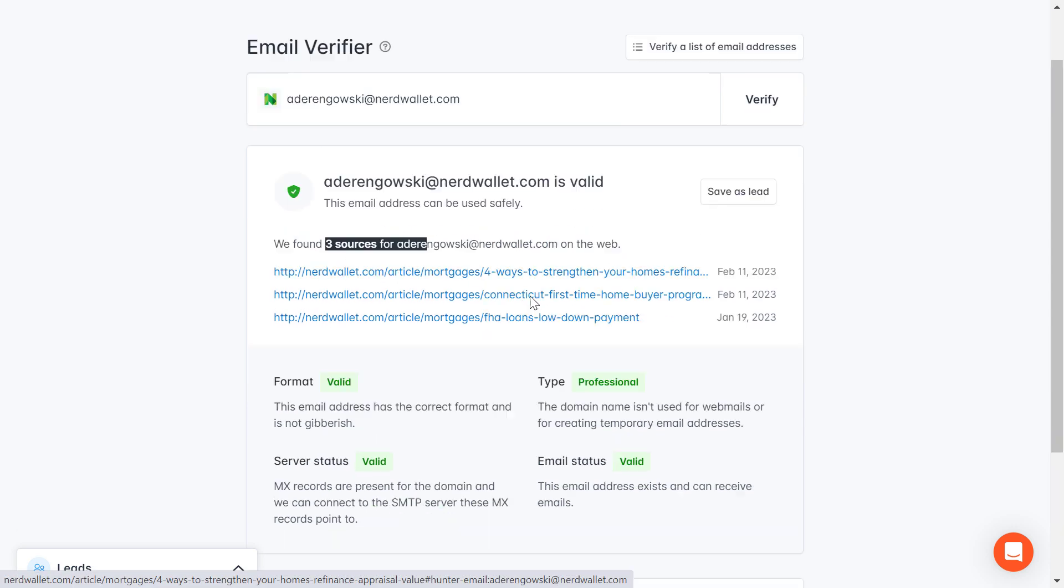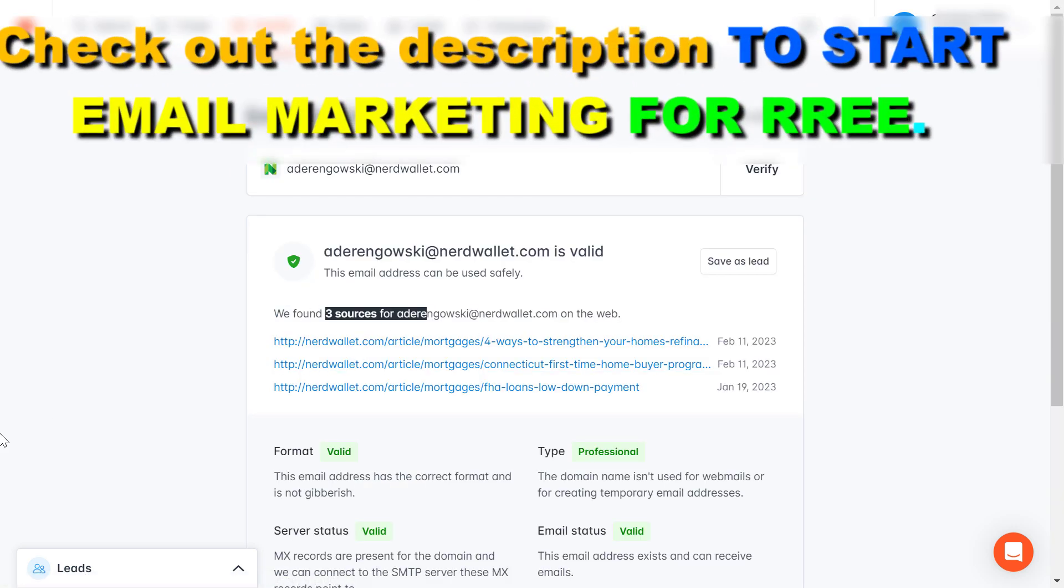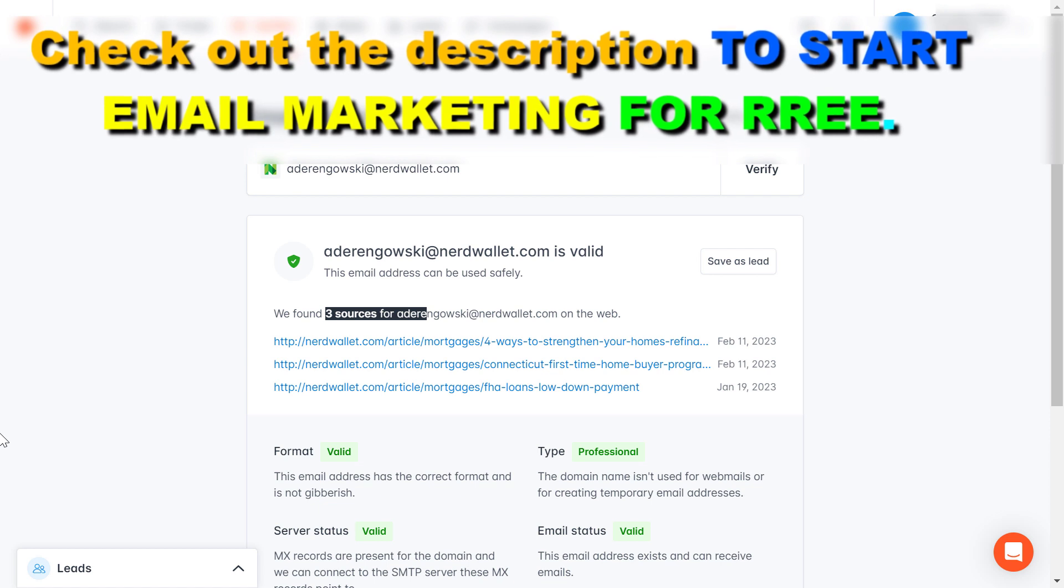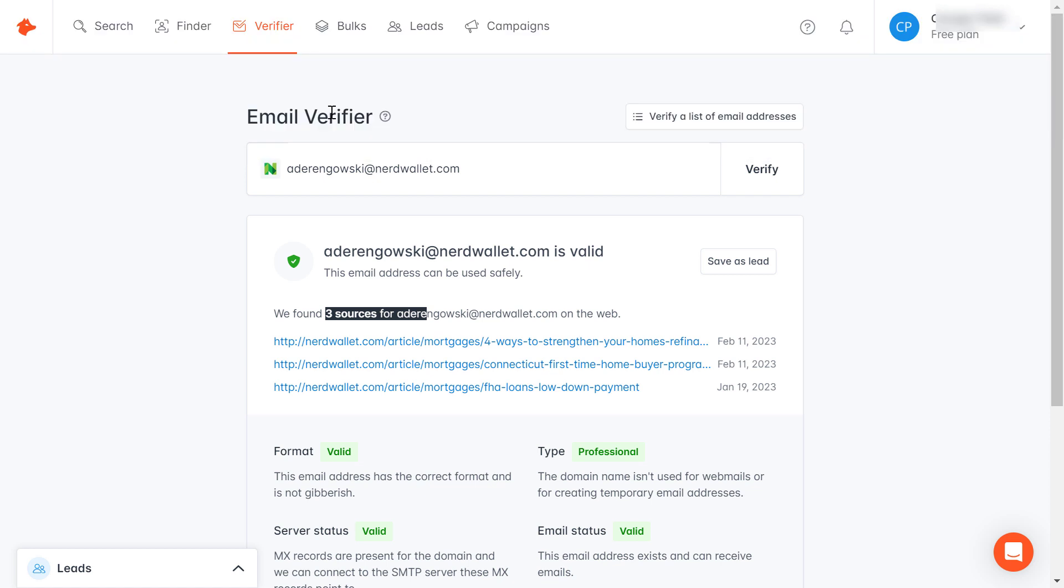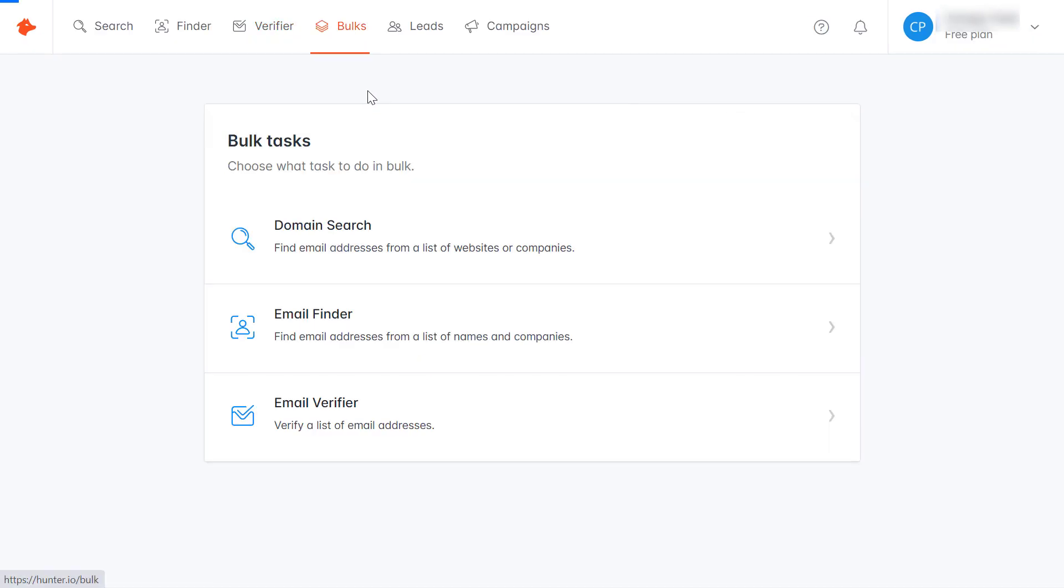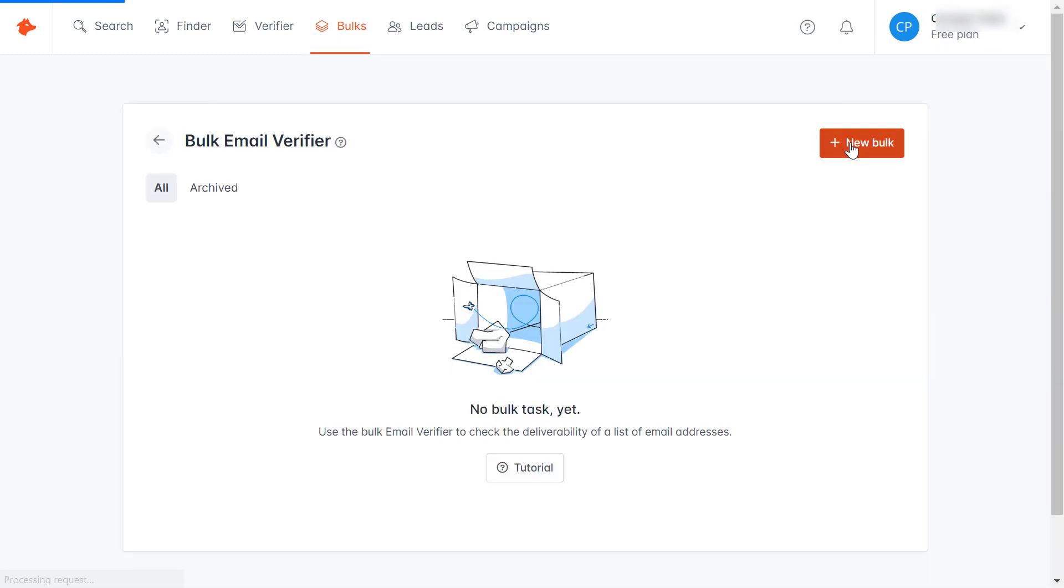As you can see this is a great tool, but in most cases you will have hundreds or even thousands of emails that you want to verify before sending emails to these addresses. Fortunately they also have a bulk email verifier tool. If you click on box here you can select email verifier here and click on new bulk.